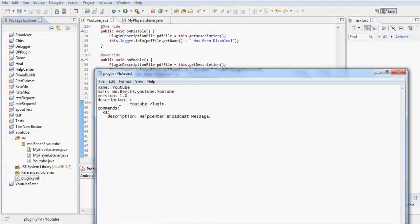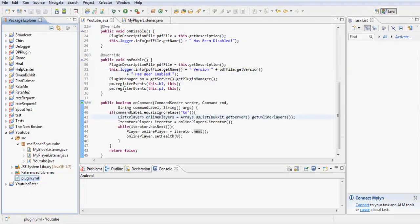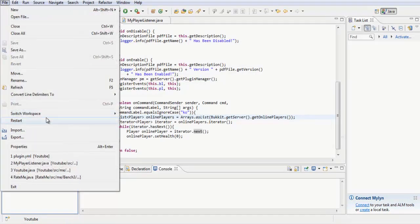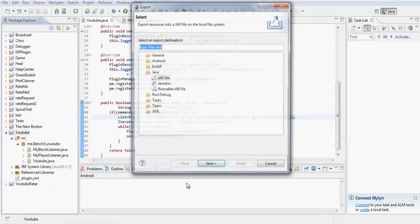Now in the plugin.yml, we can just change that to KO. Let's export this.